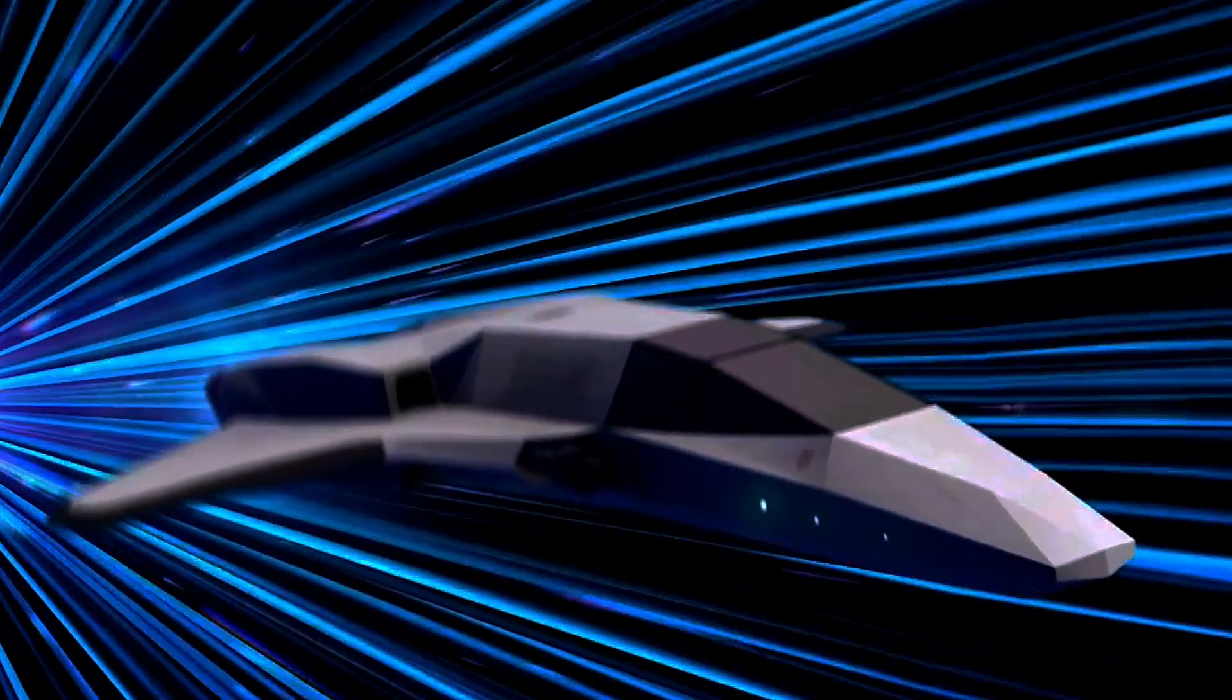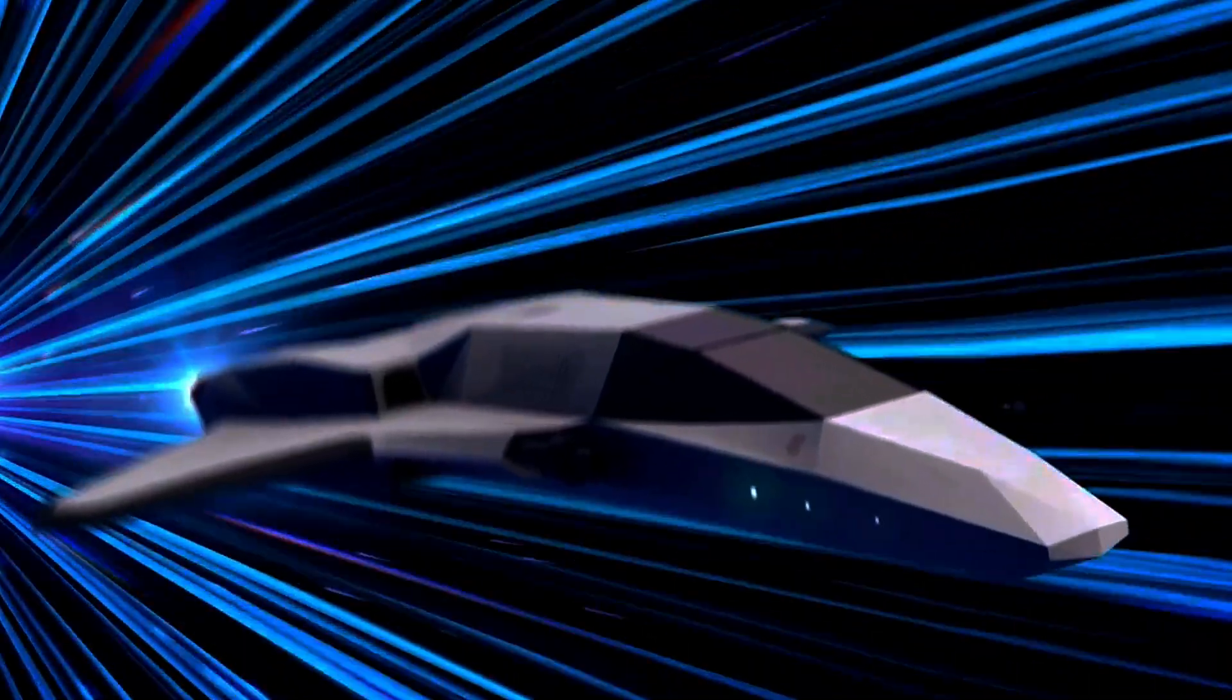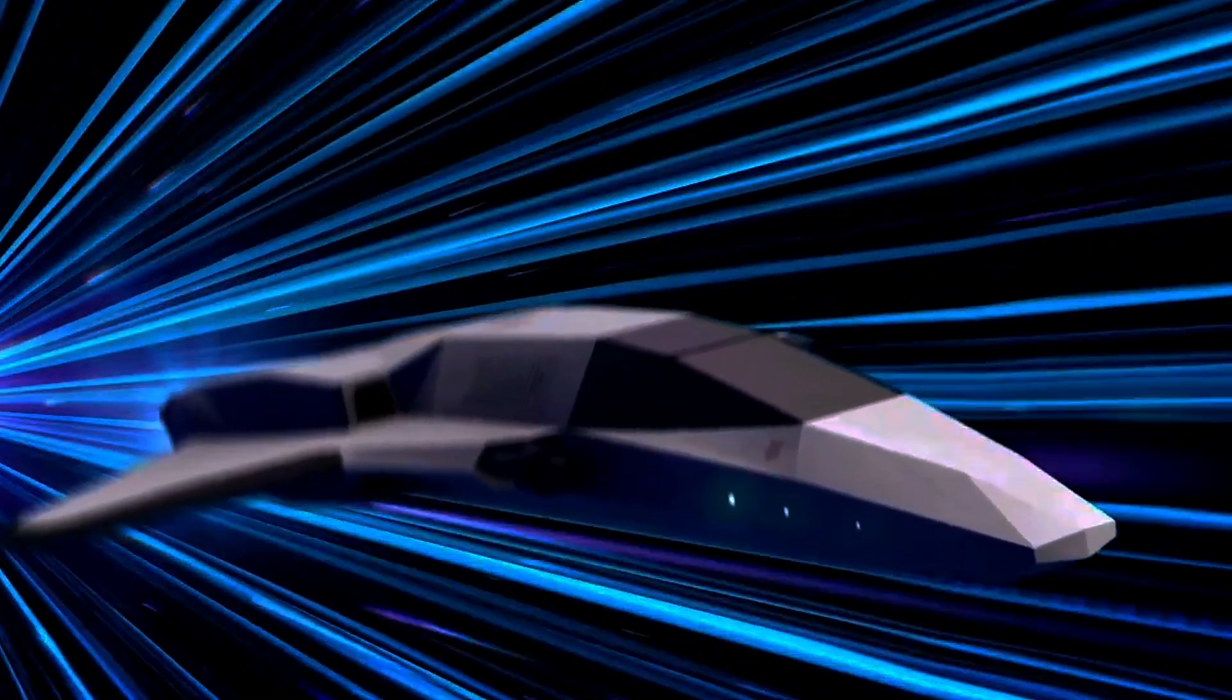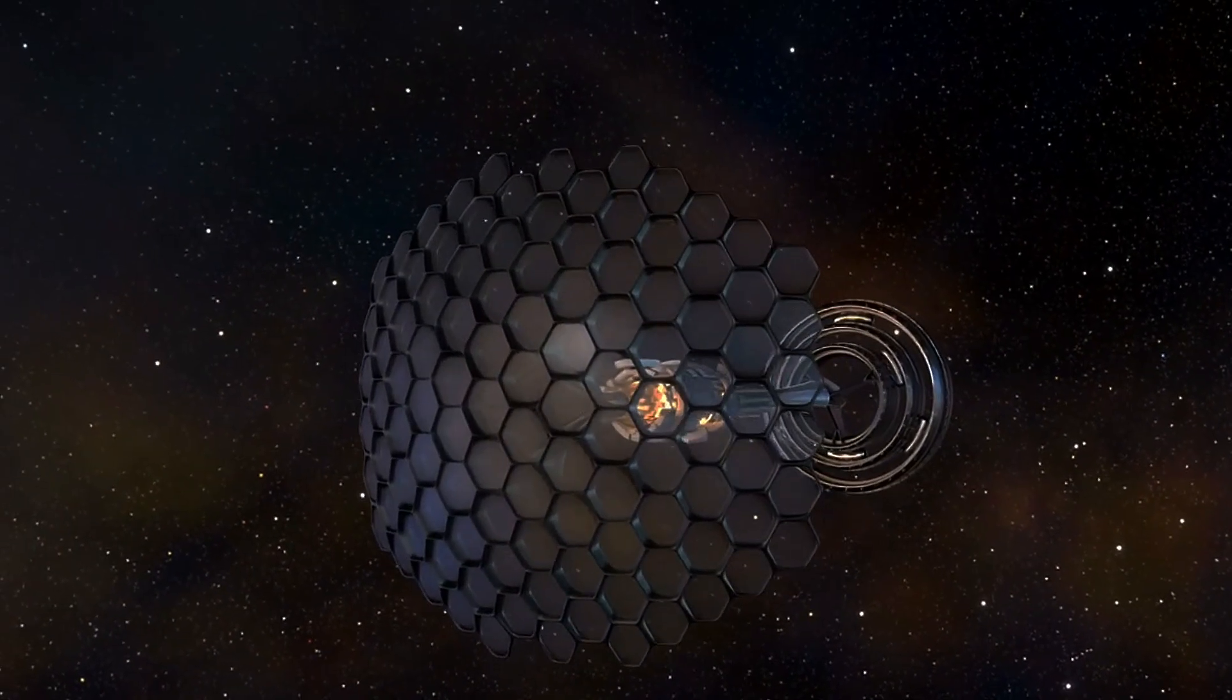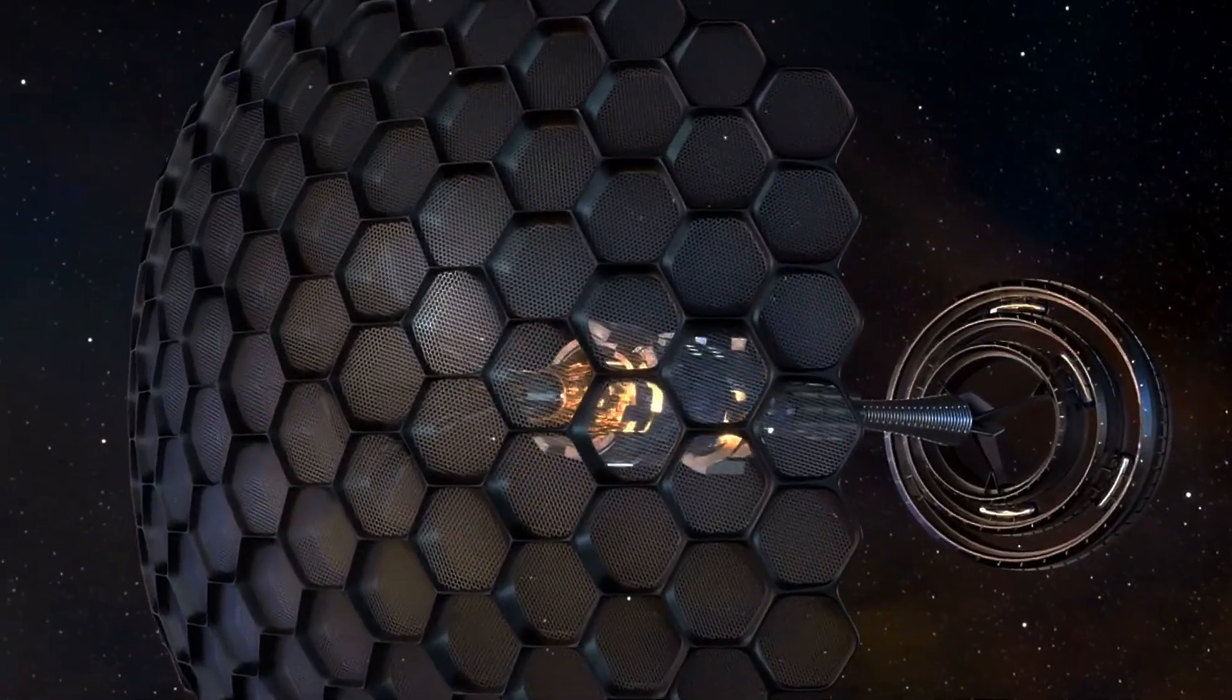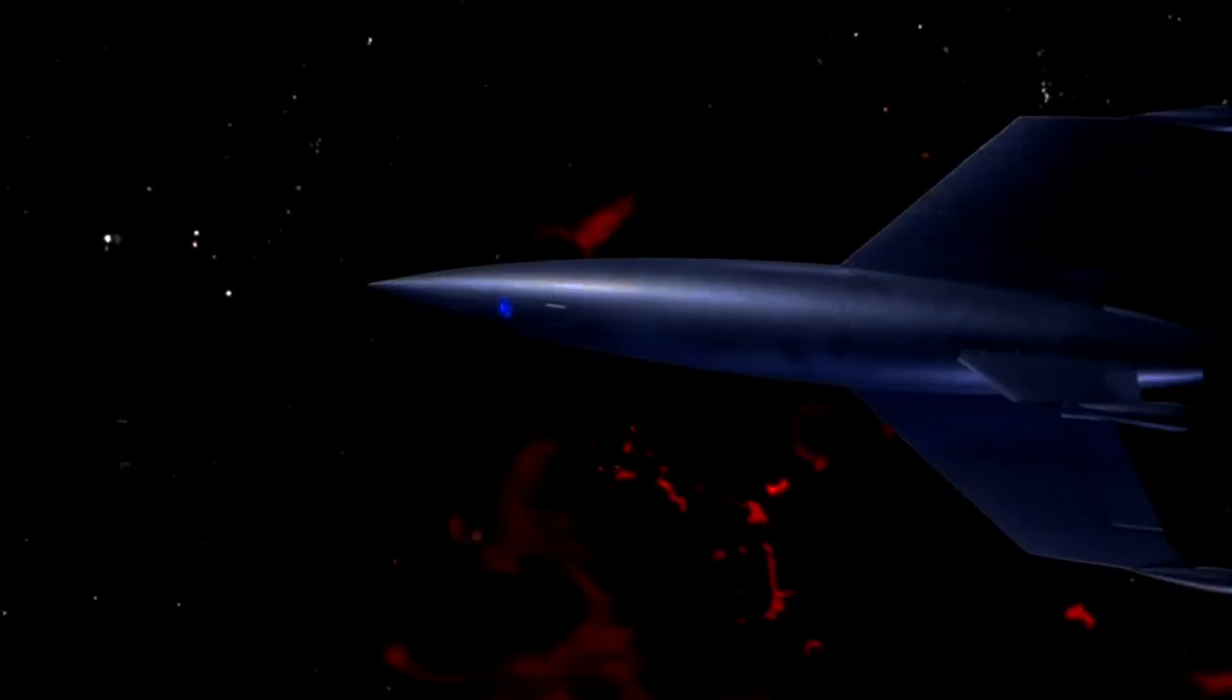The closest real-life equivalent to the warp drive is the Alcubierre drive, a theoretical solution to the equations of general relativity. Proposed by physicist Miguel Alcubierre in 1994, this concept suggests that spacetime can be distorted to allow a spacecraft to travel faster than the speed of light.